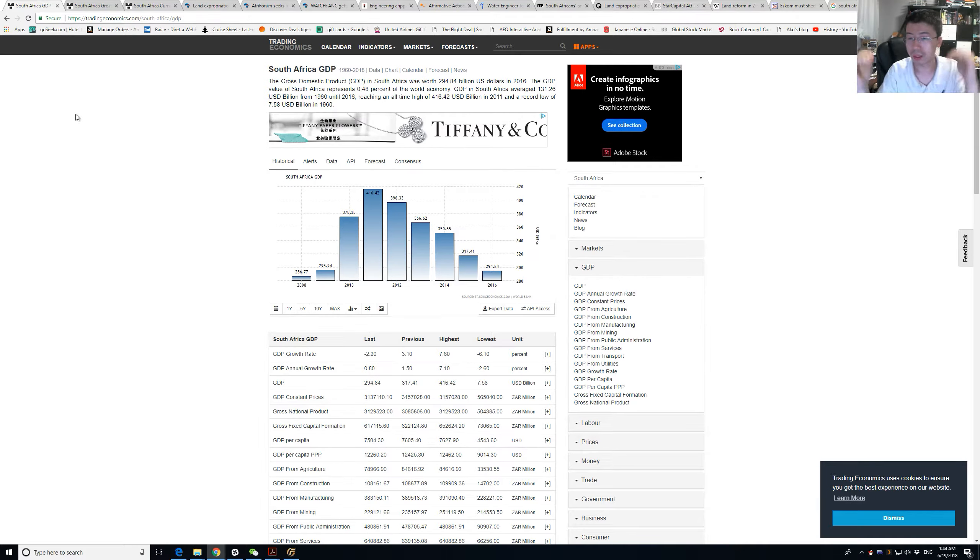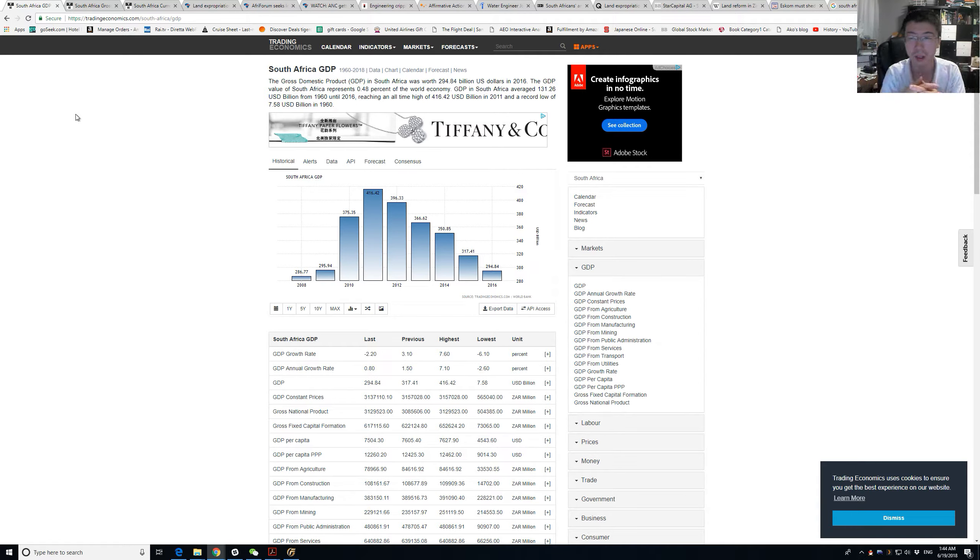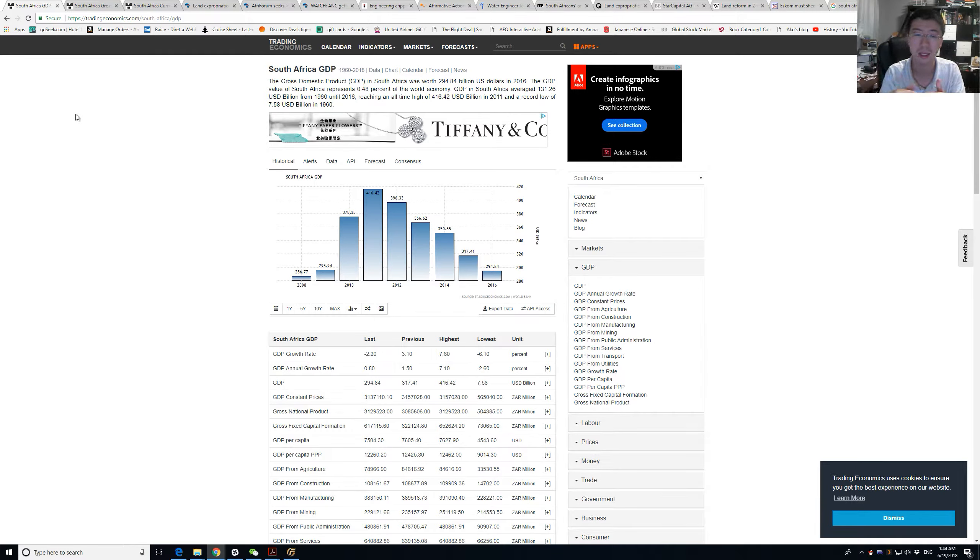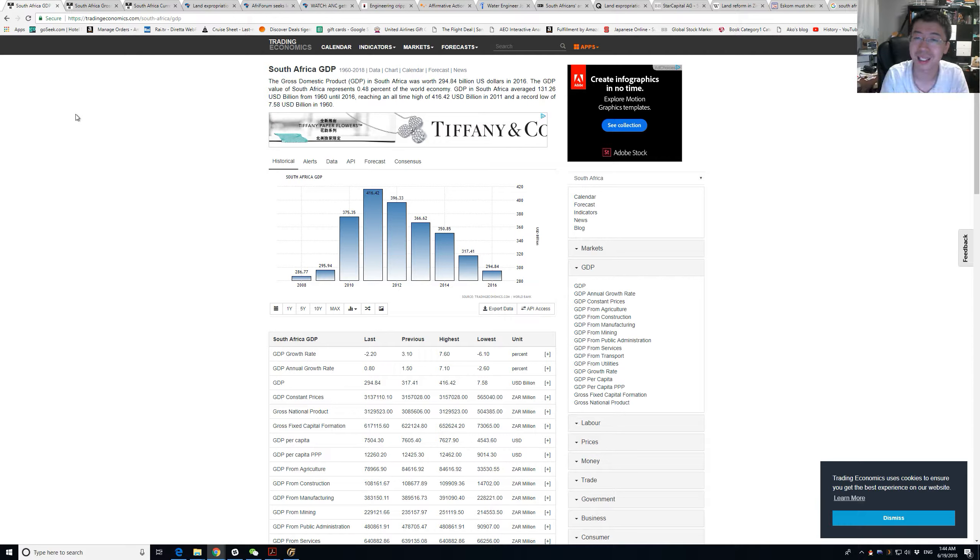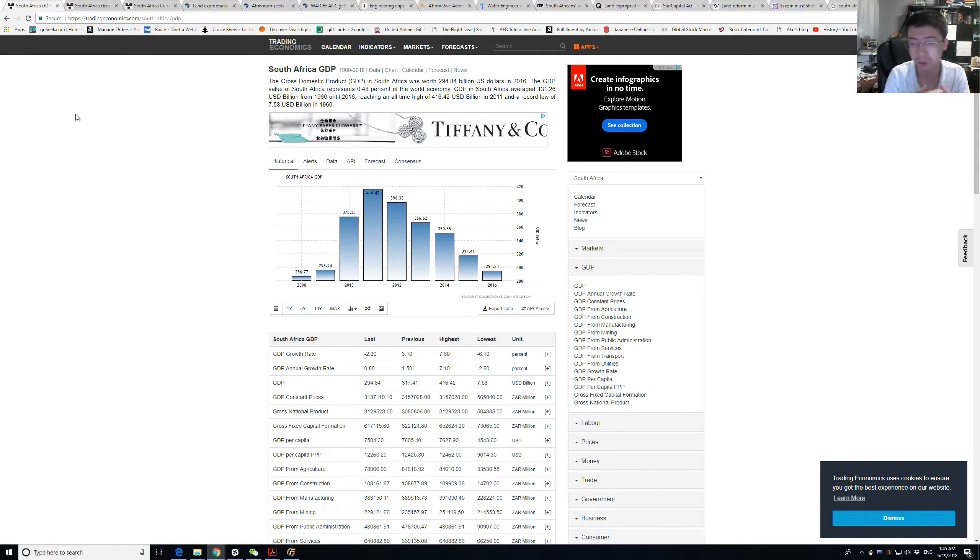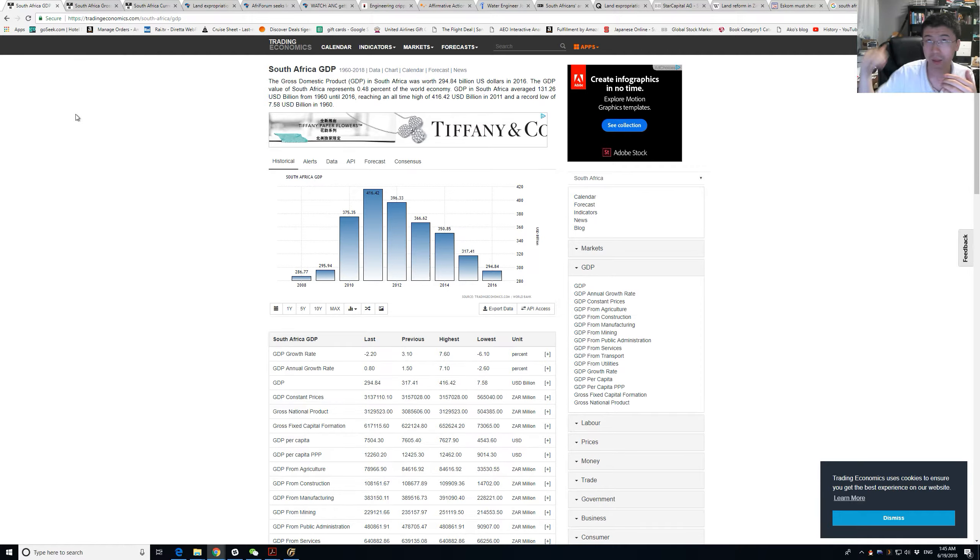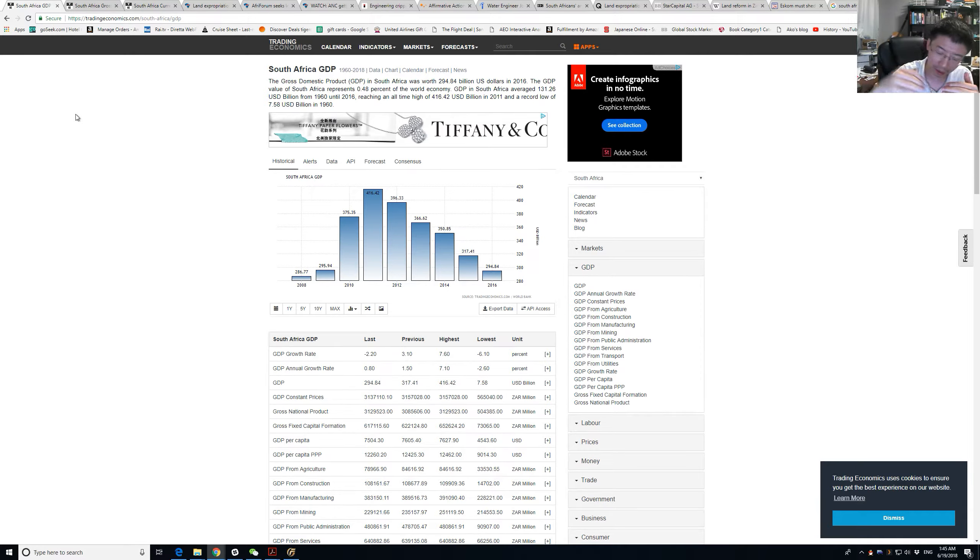When the yield curve inverts, that's a very good indicator. It has not failed for the past six times to predict a recession, and it kind of makes sense.